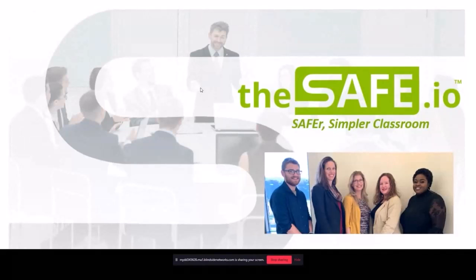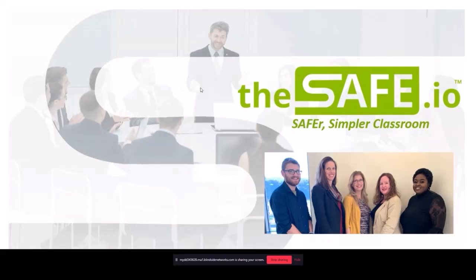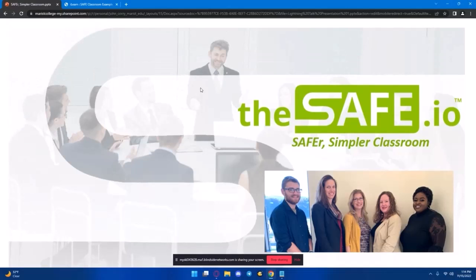So basically, my name is John. And as Martin mentioned, I am an instructional technologist with Marist. And today I'm going to be talking to you about safe classroom and how you can use it to make your classrooms safer and simpler.